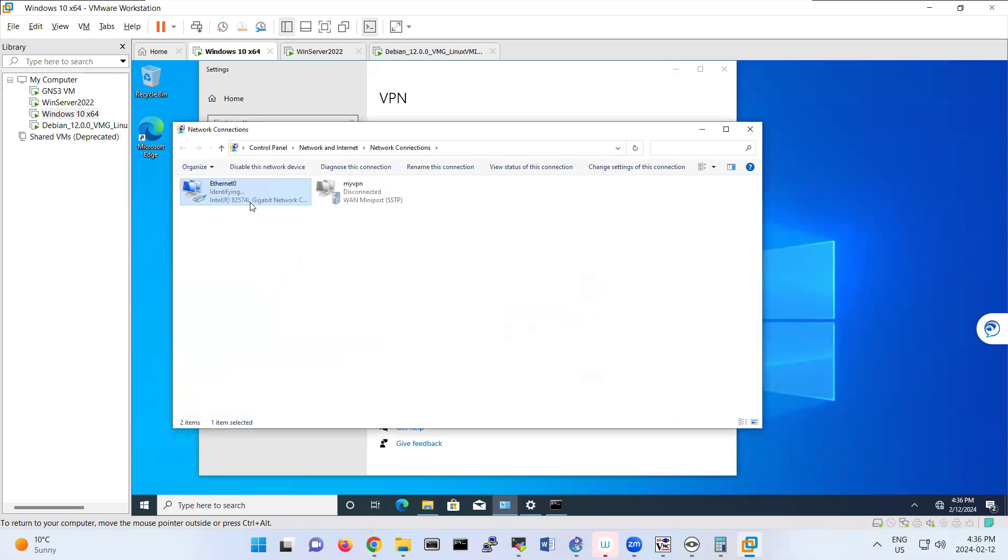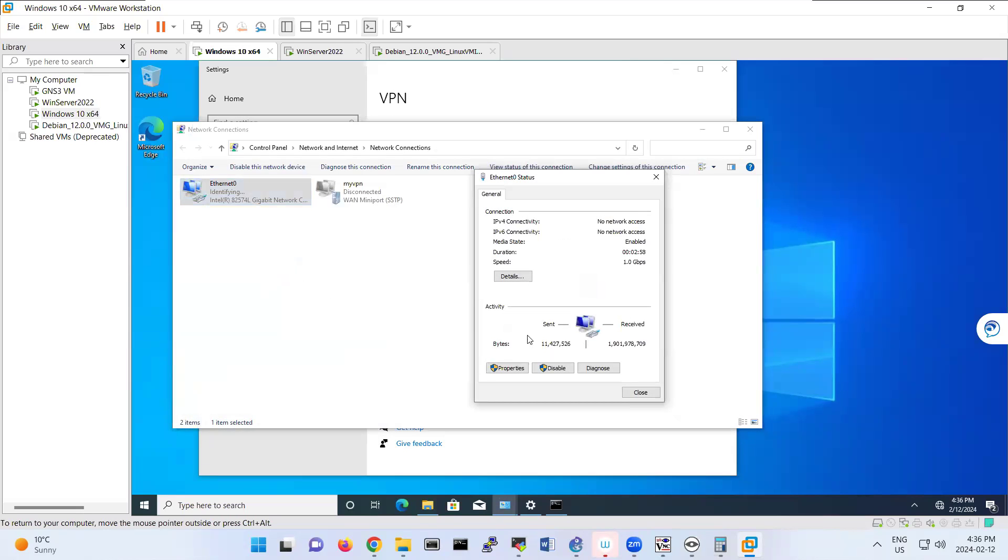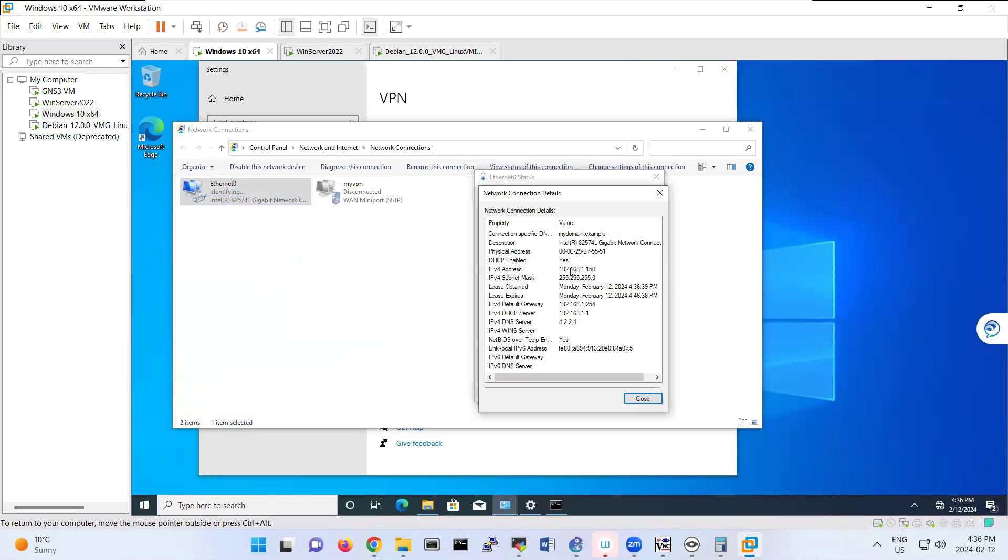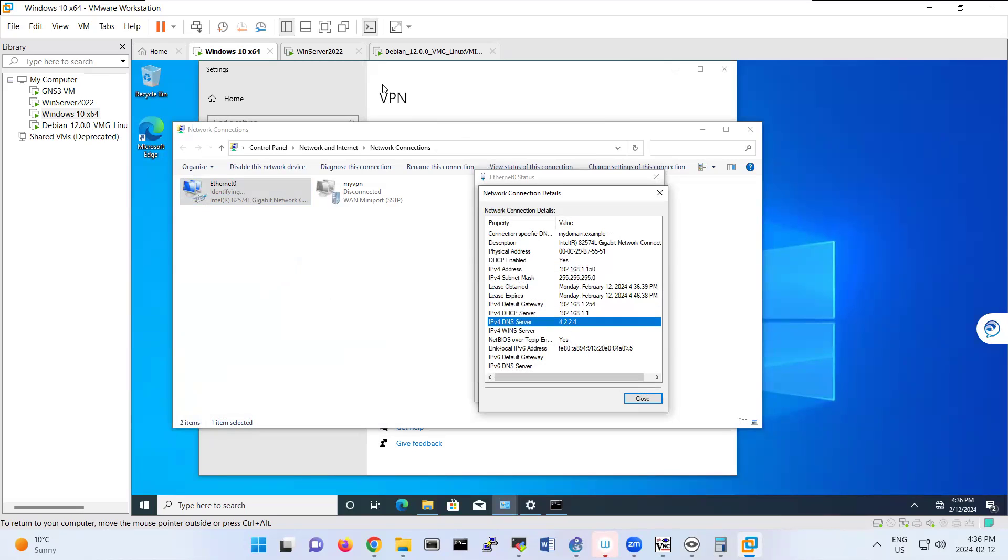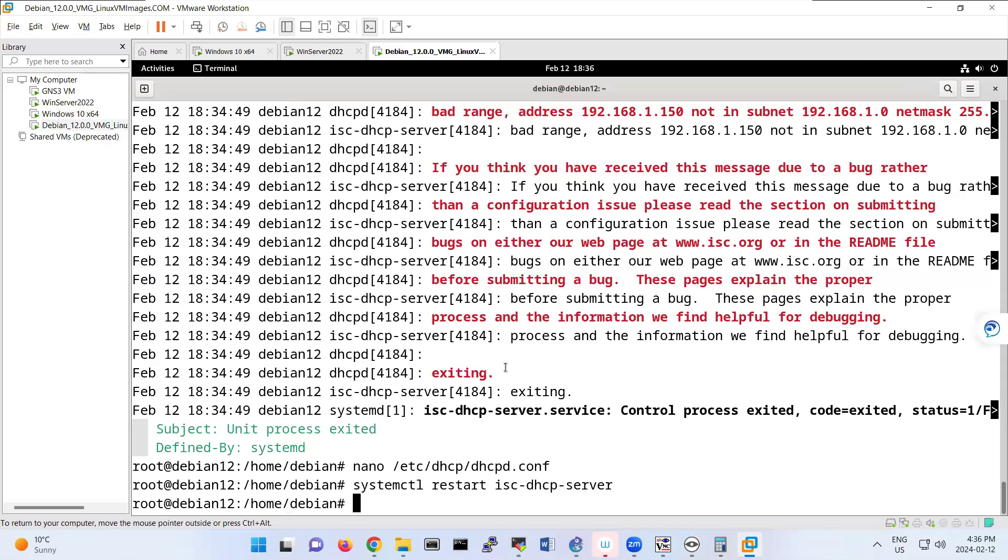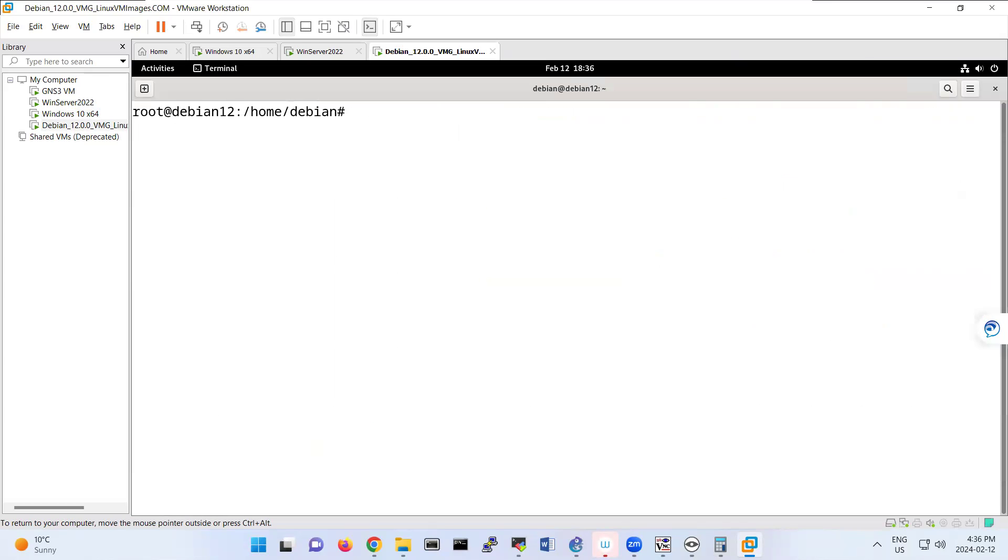So we are receiving from DHCP. So then if the network connection is correct, look, 192.168.1.50. And the others are set here also. So you can verify from here.